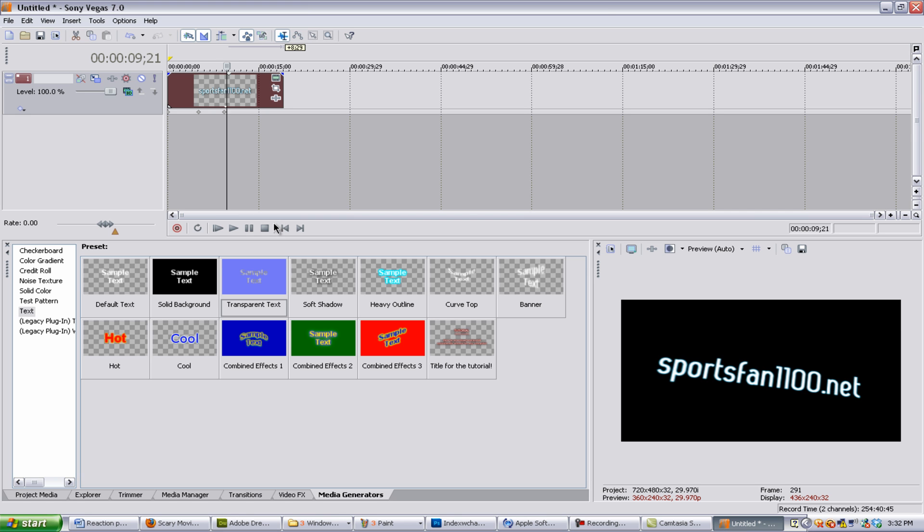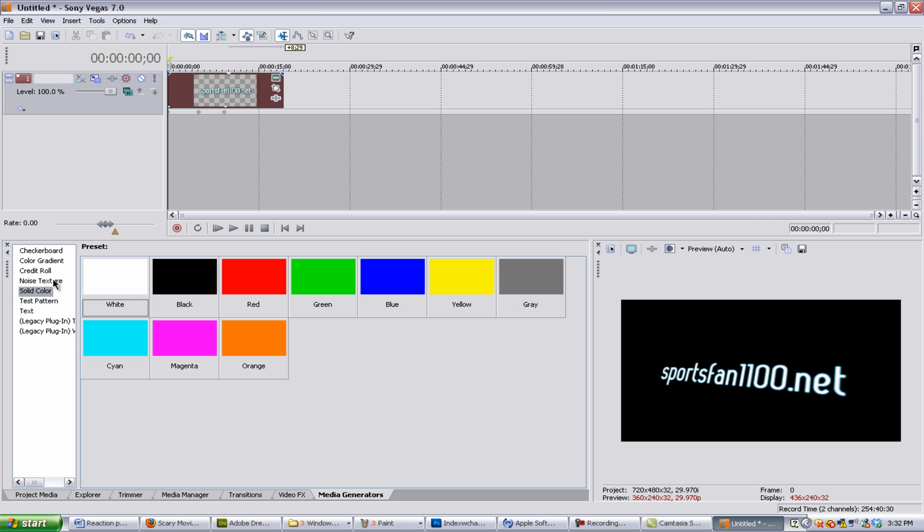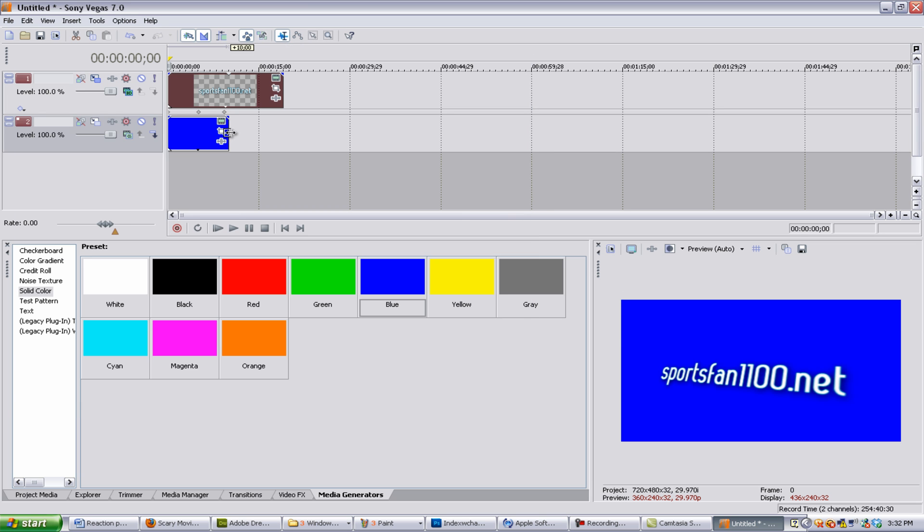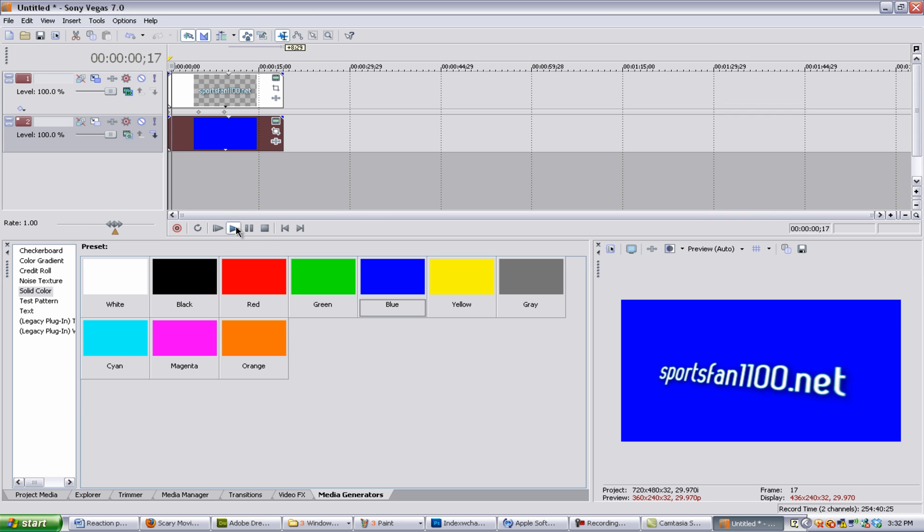Now I'm also going to do one more thing. If you wanted this to be on a background color, you'd have to have a background color. So let's say we wanted, I don't know, blue. There we go. It'll move just right.